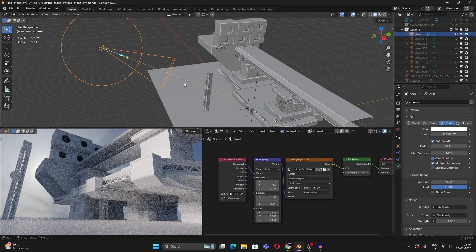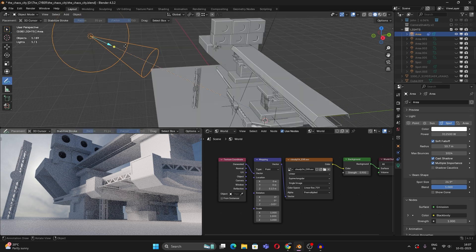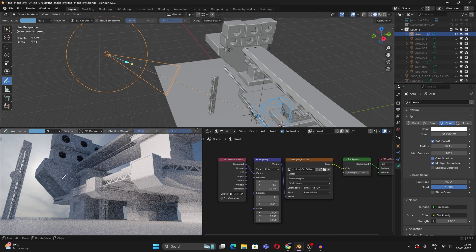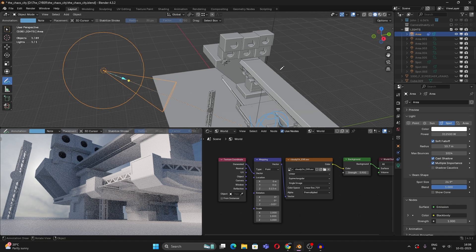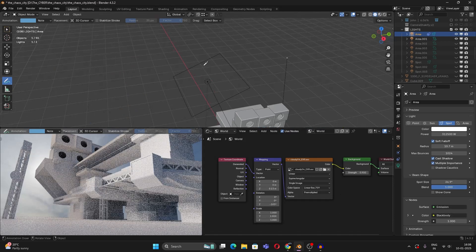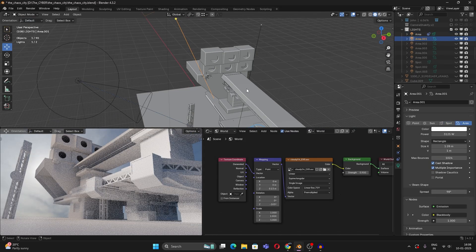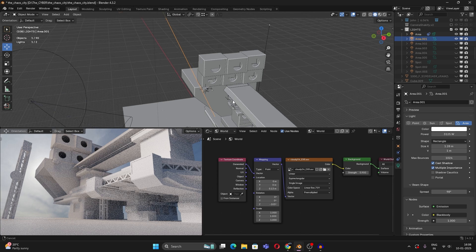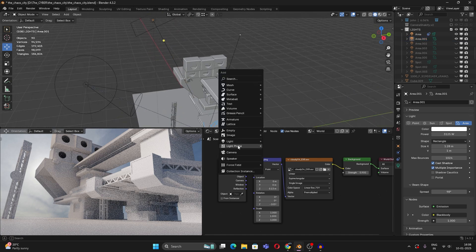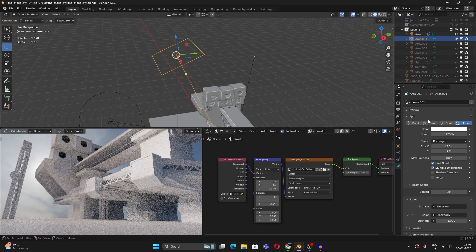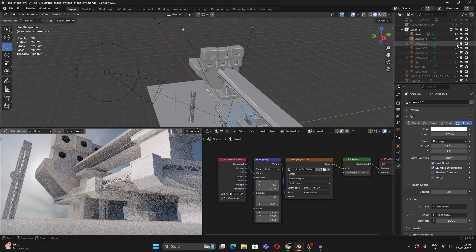First I used a spotlight — its settings are about 300,000 watts of power, a radius of 10 meters, and a spot size of 26.9 degrees. This spotlight lights the main area. There were some dark spots, so I added an area light to fix that. You can create lights by pressing Shift+A and going to Light — I mainly use spotlights and area lights.